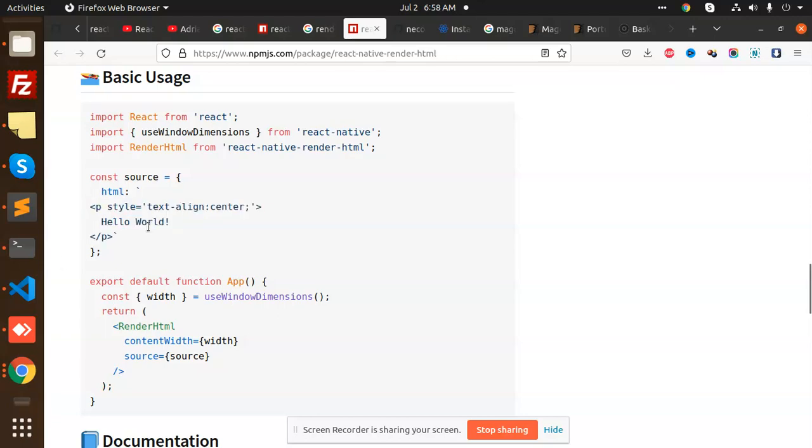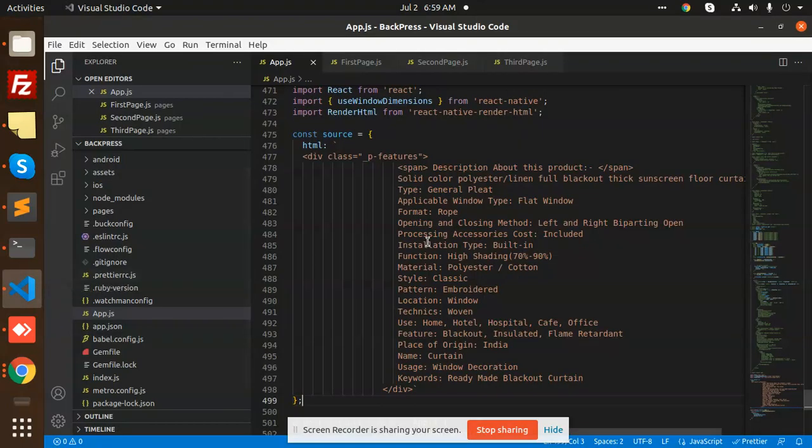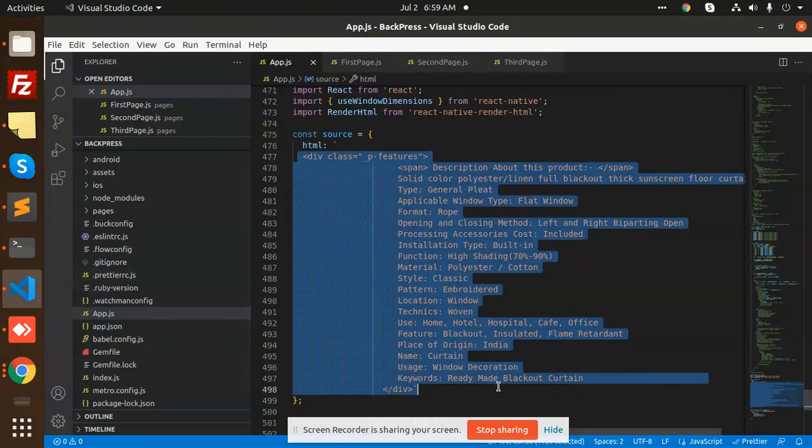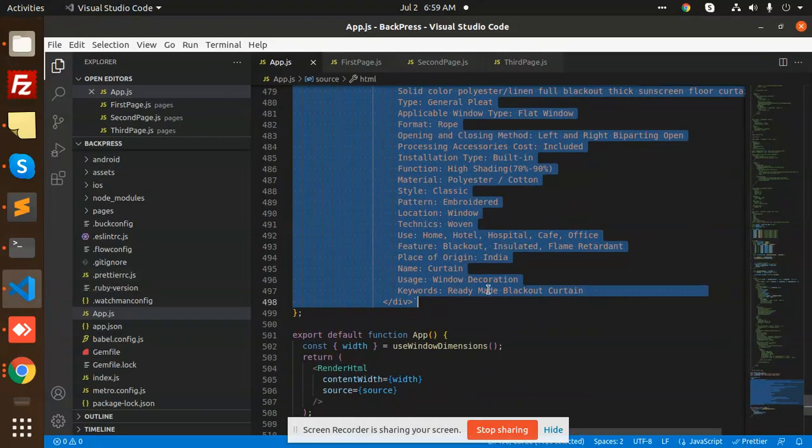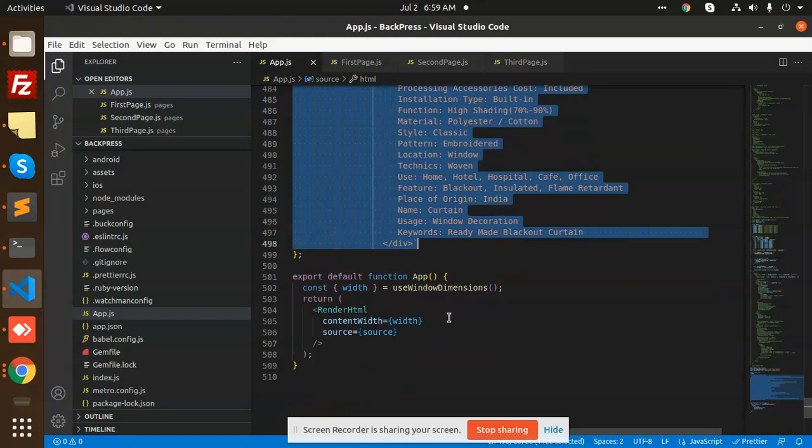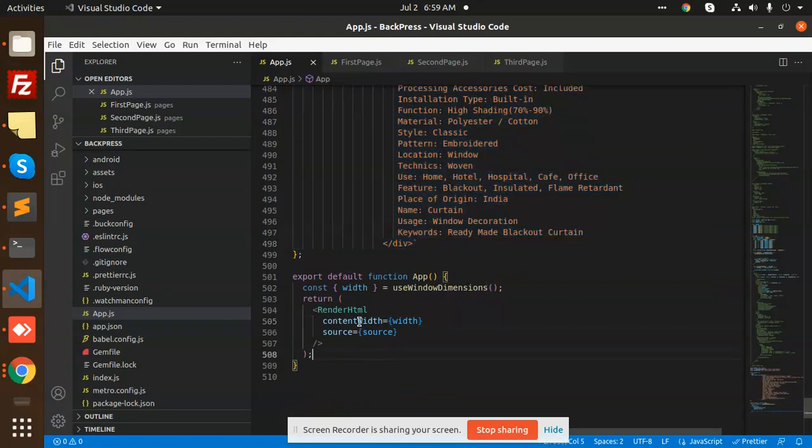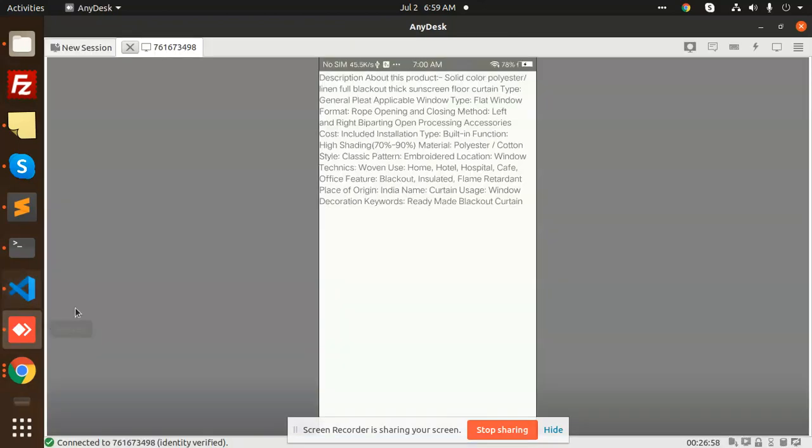So you can see that I have also used this tag over here and we have used render HTML, right? And you can see that I have already full-fledged HTML that is already rendered in my code.